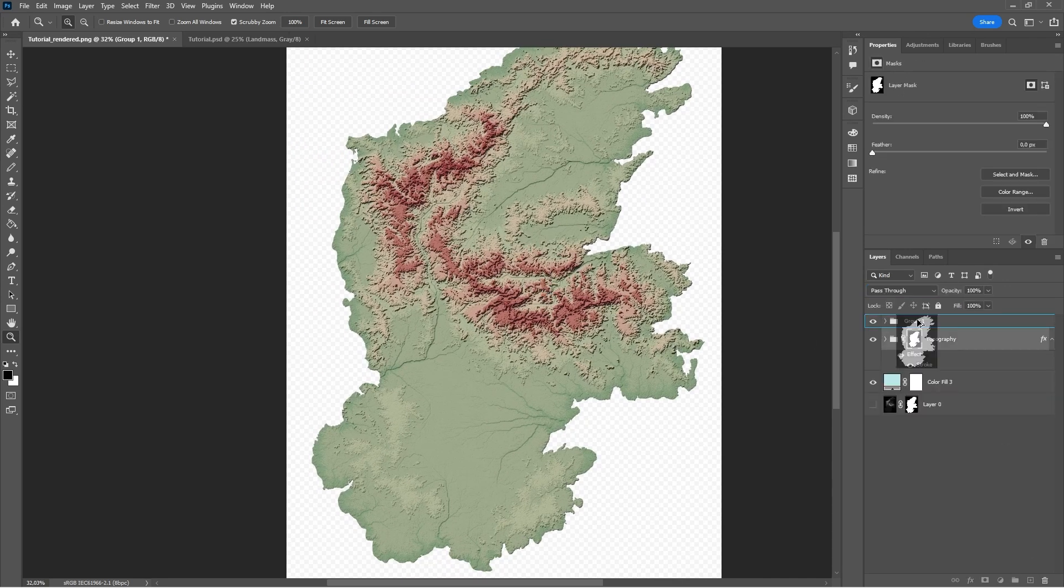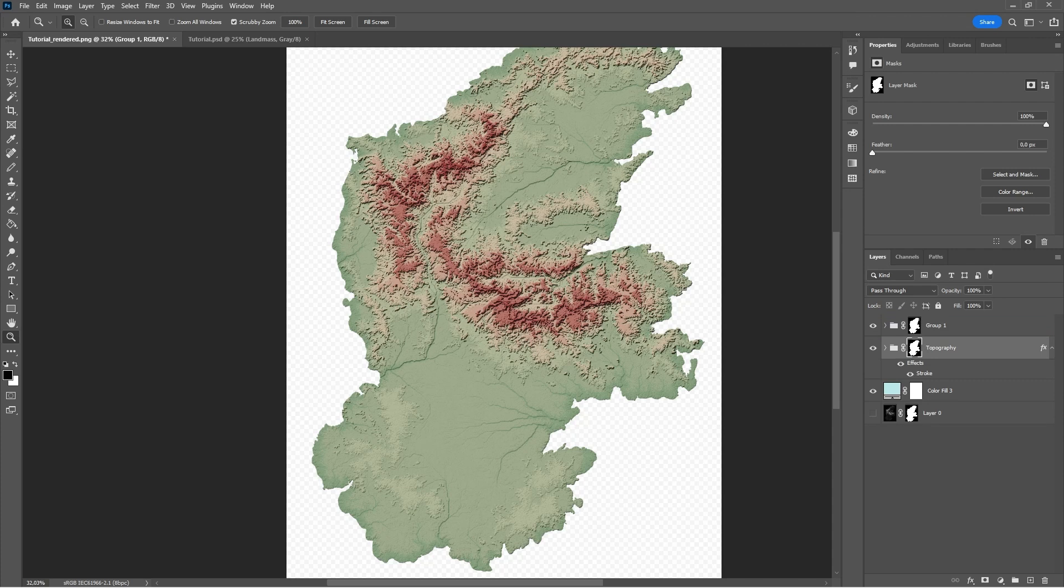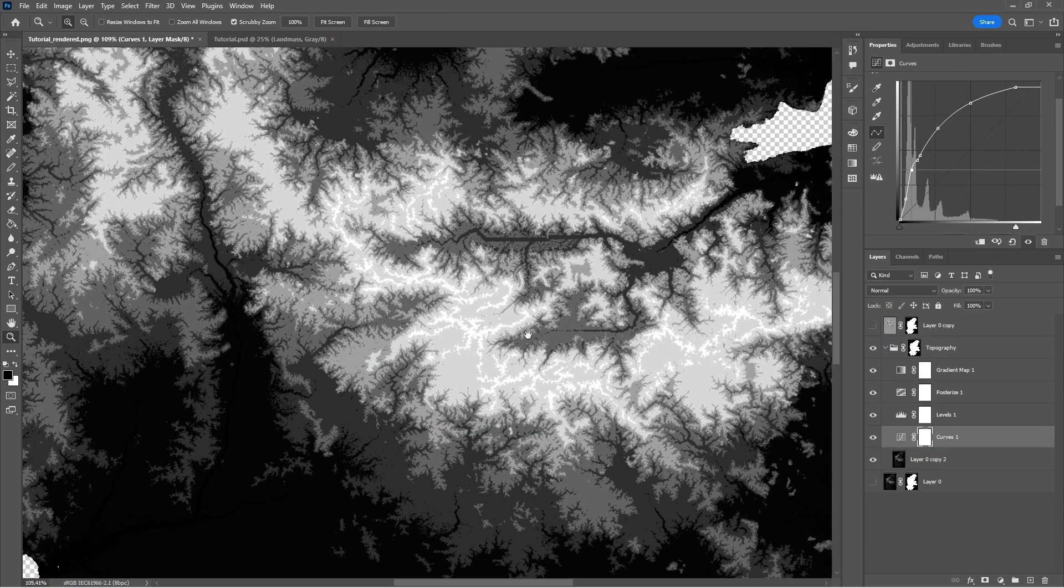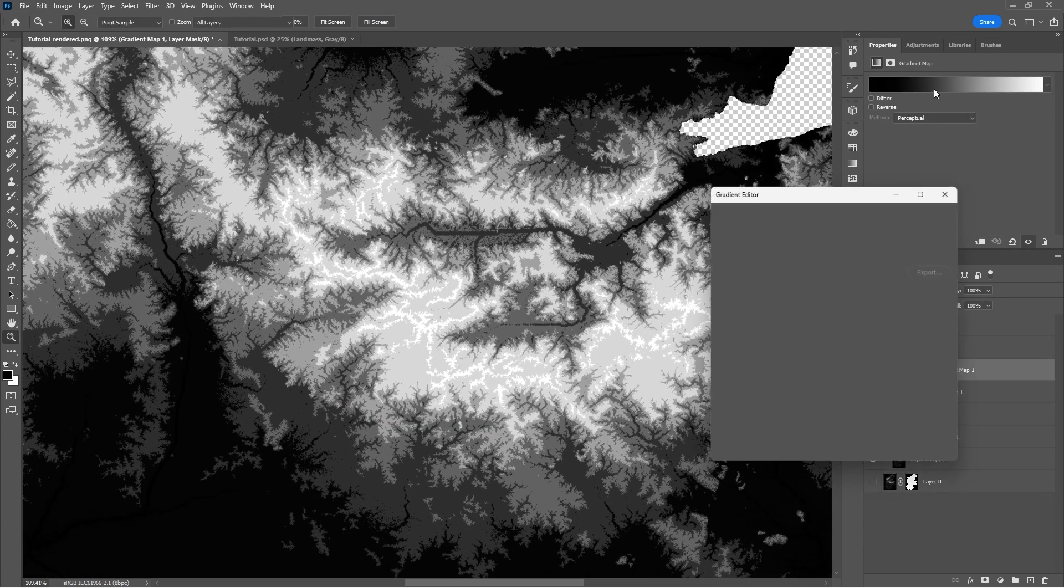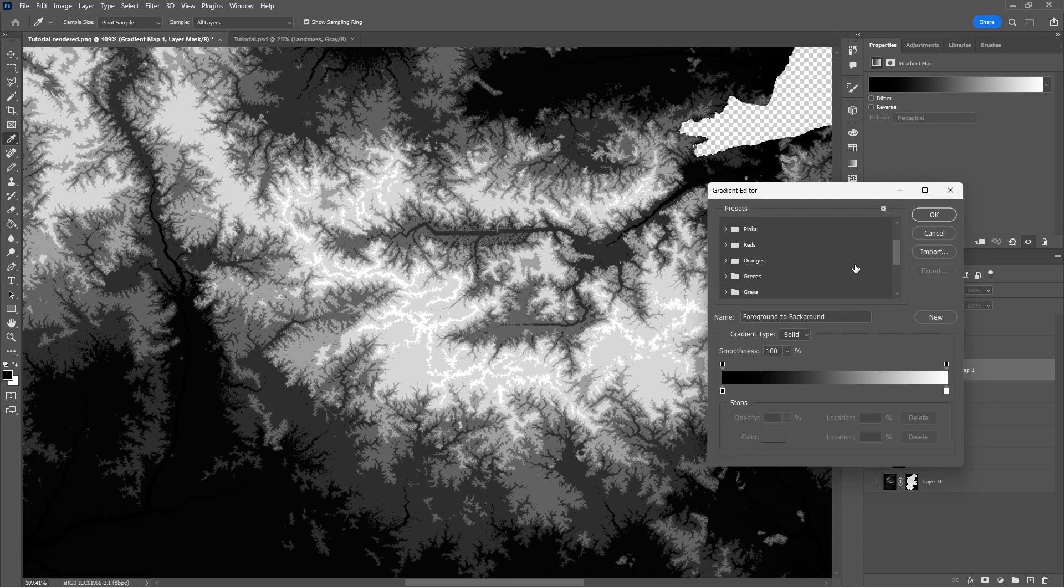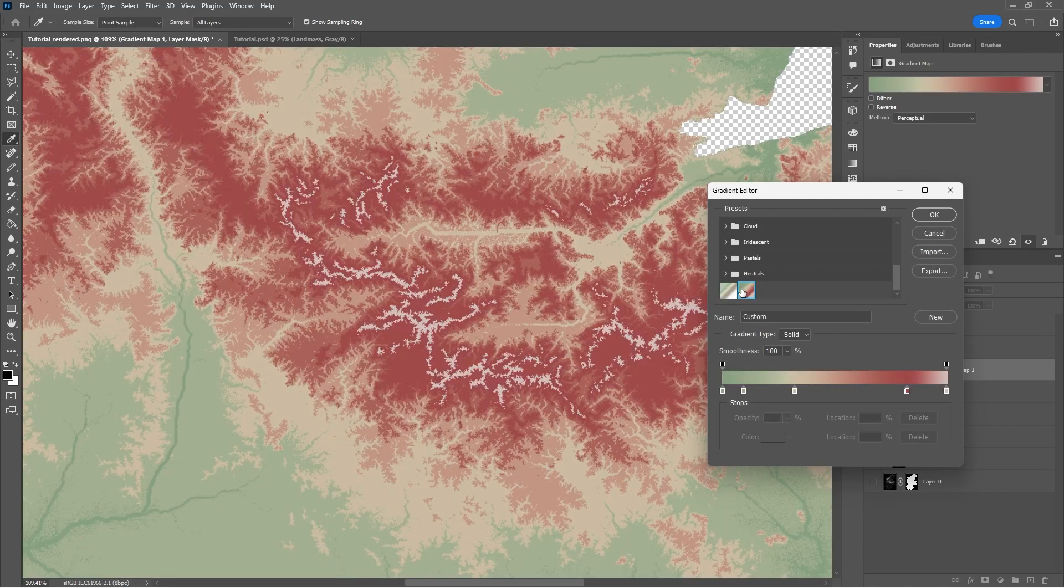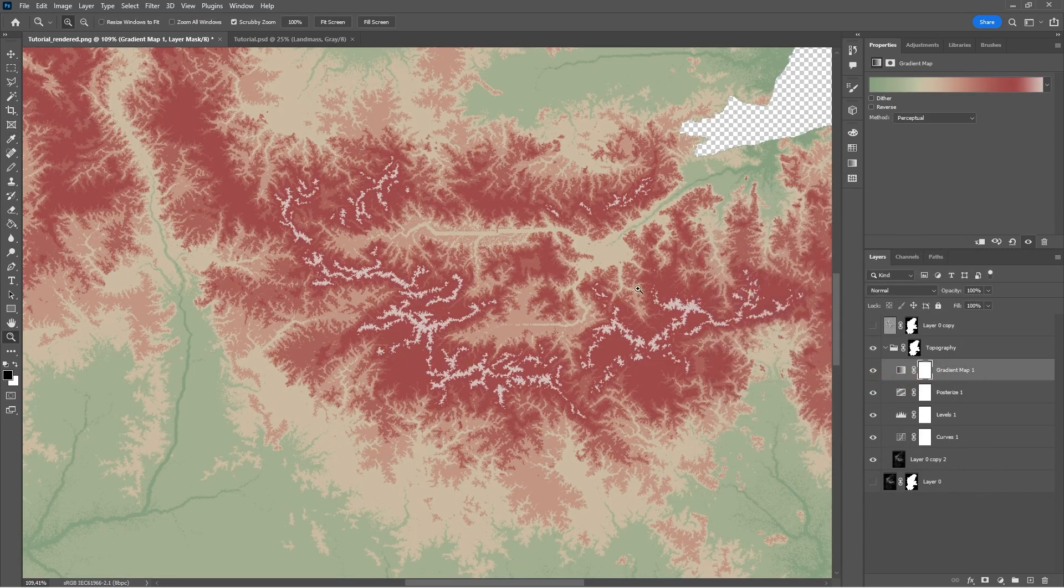We're going to add the embossed layers into a group and give the group the same layer mask as the coloring. We're then going to add a gradient map to our posterized topology. In this tutorial, I am using a custom gradient with colors from my stylesheet.